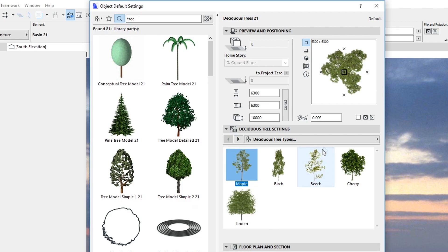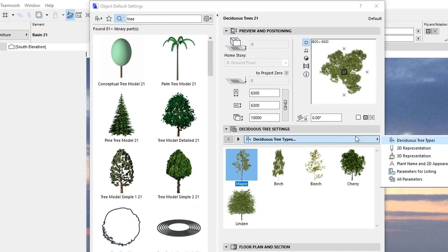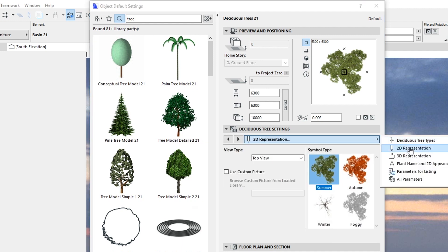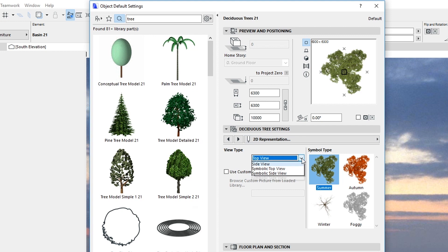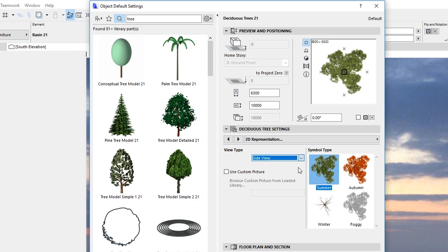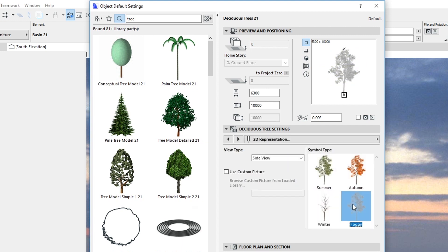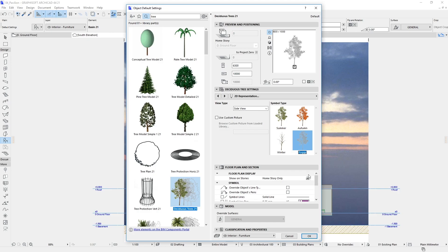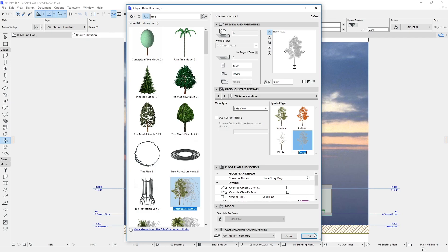Select the Deciduous Trees object. In the Deciduous Tree Settings panel, switch to the 2D Representation tab page. Select Side View as the View Type and Foggy as the Symbol Type. Finally, click OK.